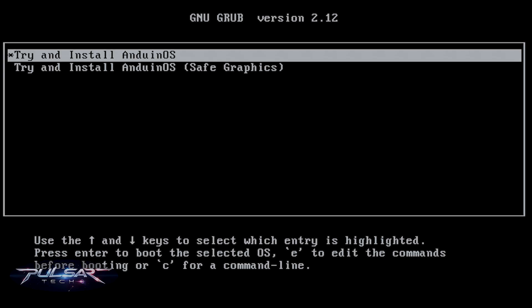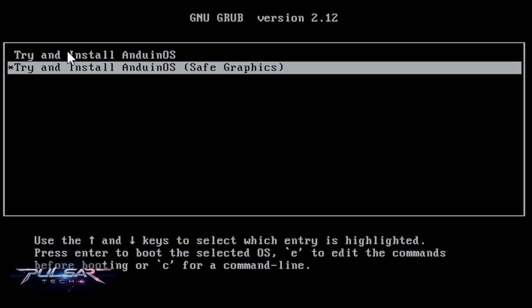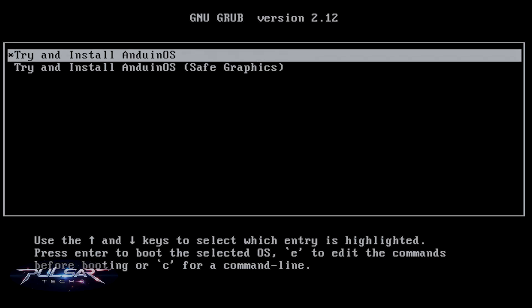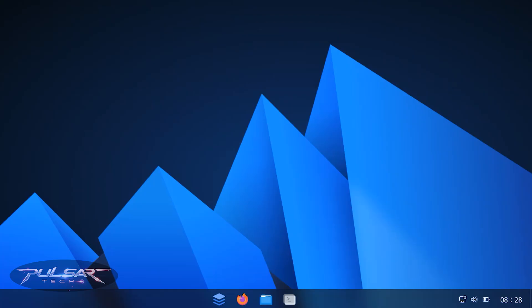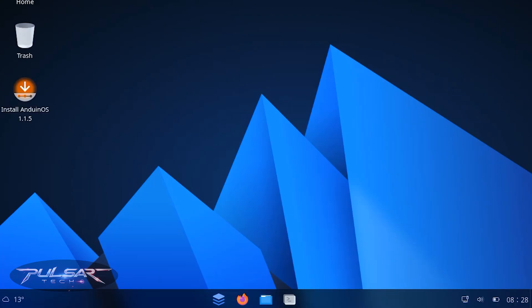Once loading from the USB drive, you can choose 'Try and Install Anduin OS' as the first option. If something doesn't work, try 'Safe Graphics' mode, which disables advanced features to ensure compatibility. For a first-time attempt, go ahead and select 'Try and Install Anduin OS' and press Enter. It loads very quickly.